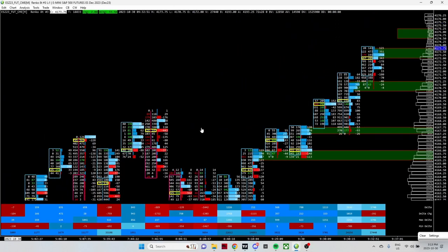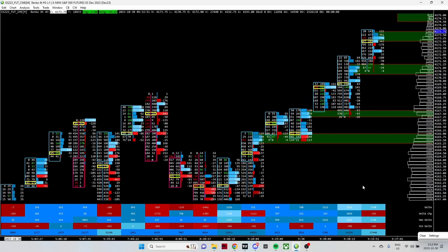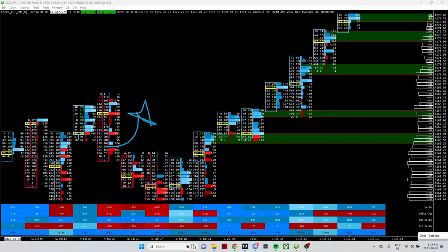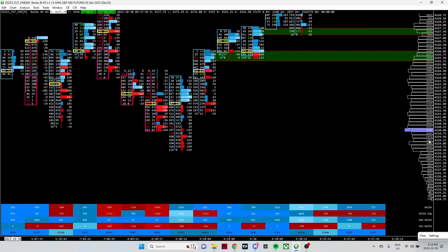So these are the ATIC Renko charts that I look at intraday and what I liked about this, already thinking that I want to look for a pop off the open because we're holding that weekly volume point of control at the 4159s. And if we look down here, 4159-ish right here we're holding.